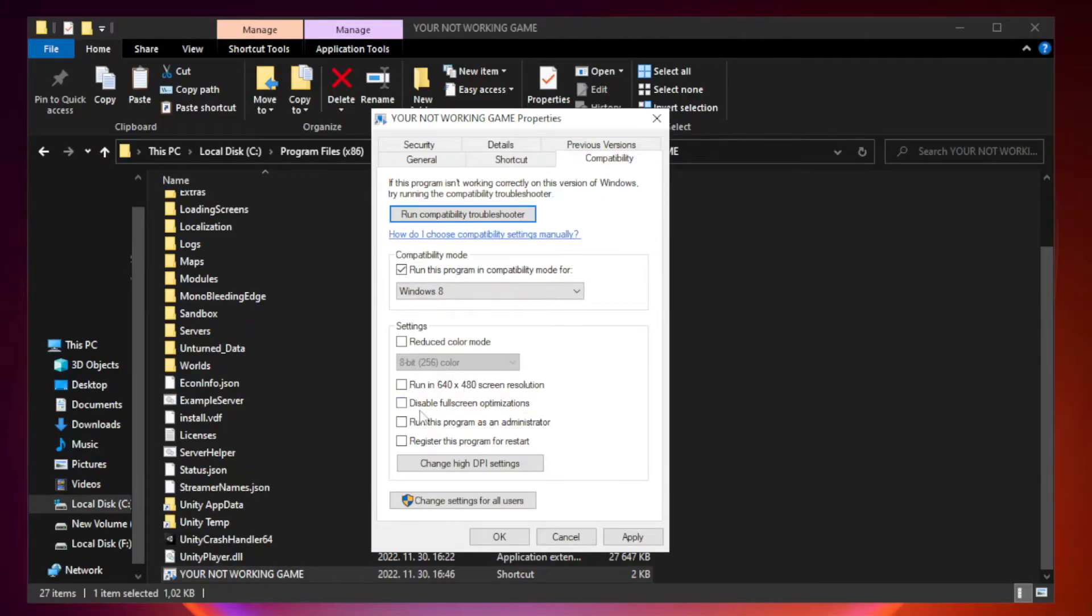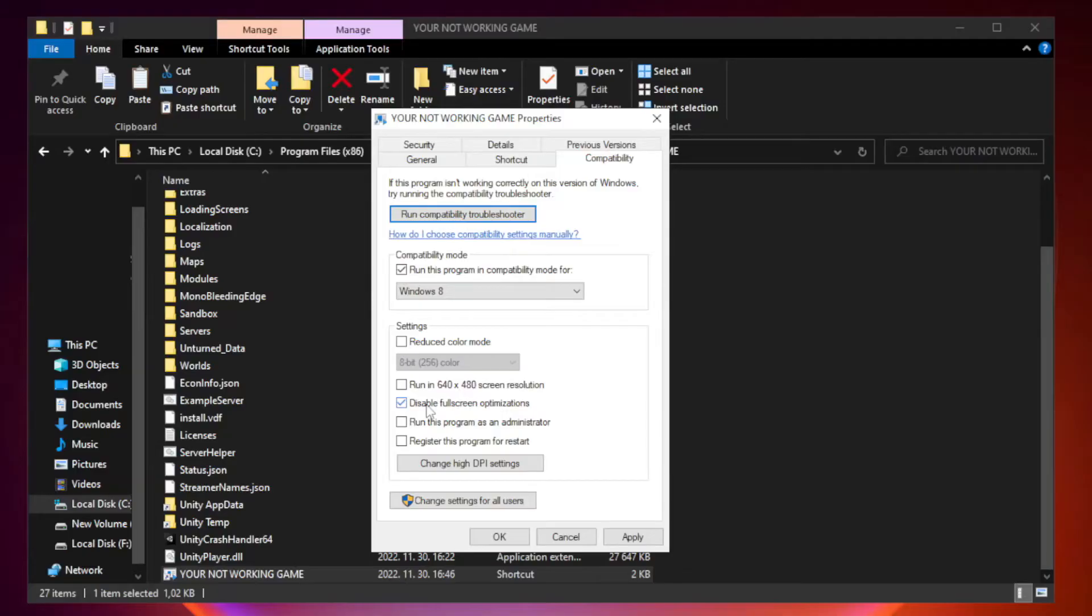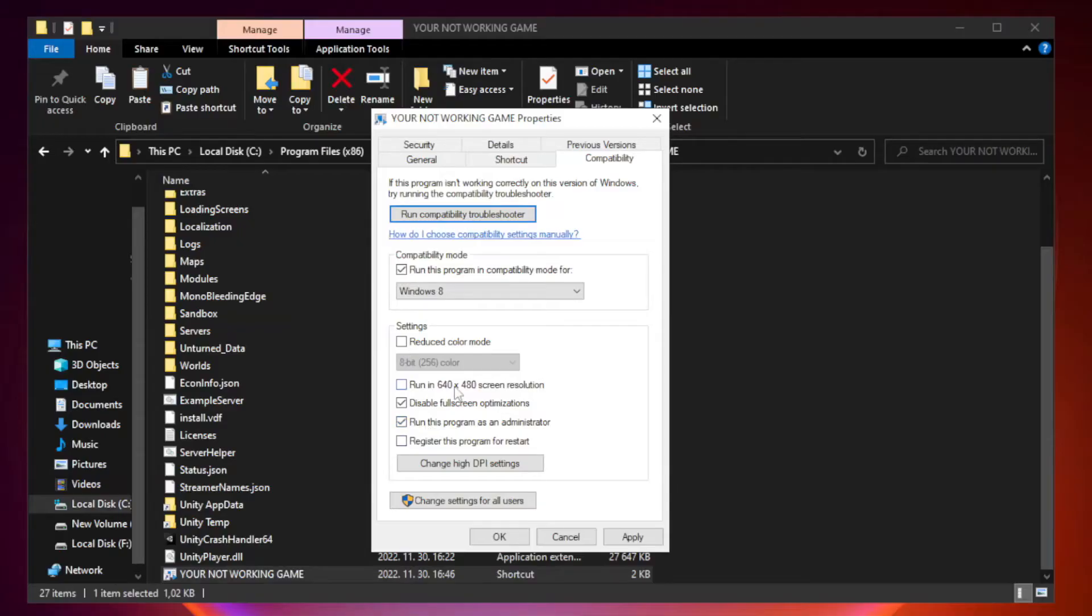Check disable fullscreen optimizations. Check run this program as an administrator. Apply and click OK.